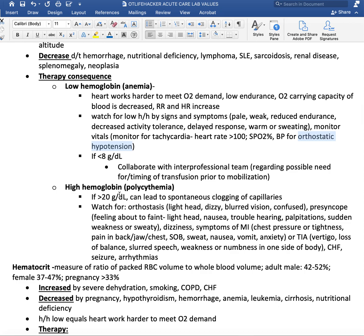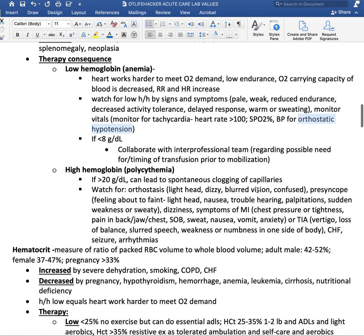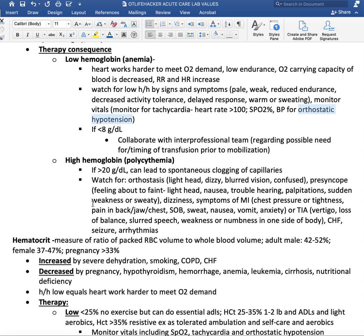If hemoglobin is less than 8 grams per deciliter, make sure you collaborate with the interprofessional team, especially regarding whether therapy should continue and if there is a need for transfusion prior to doing activity with the patient. We've had several cases where the hemoglobin was too low to safely work with the patient, so a transfusion was arranged within the day. We reorganized our schedule, communicated with the team, and ensured collaboration — essential for safety and effective care in acute care.